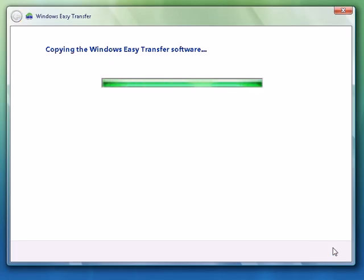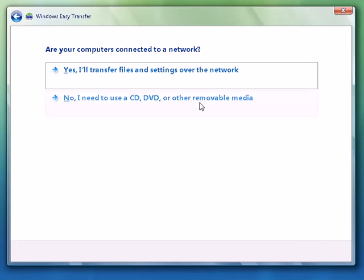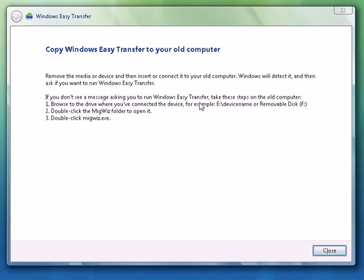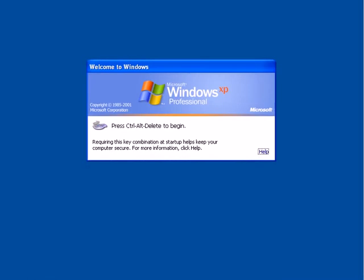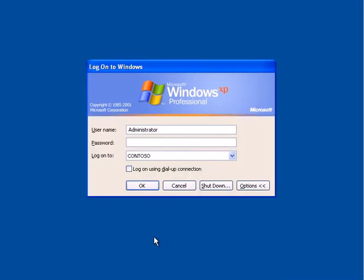Okay, the files will copy across to the shared folder. And once that's done, we'll now connect to our old machine so we can capture the user state from our old source computer.